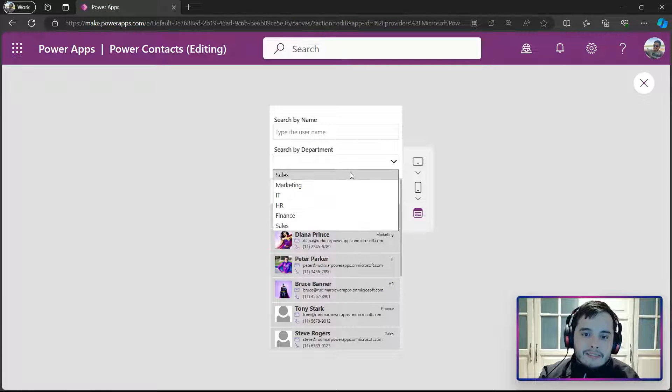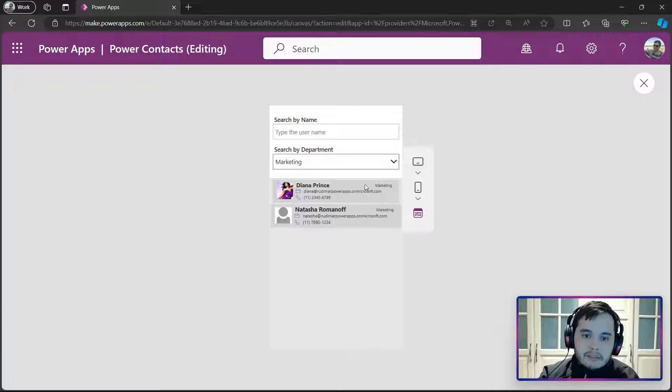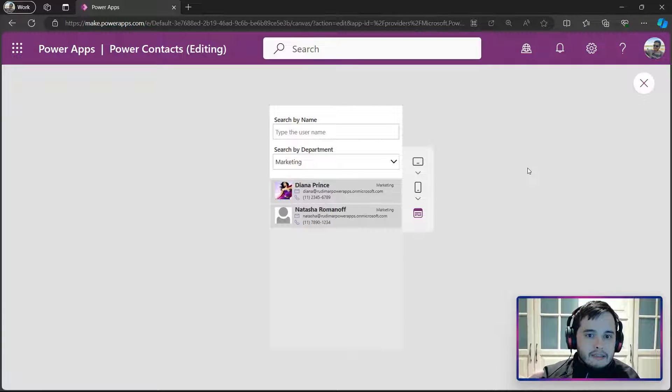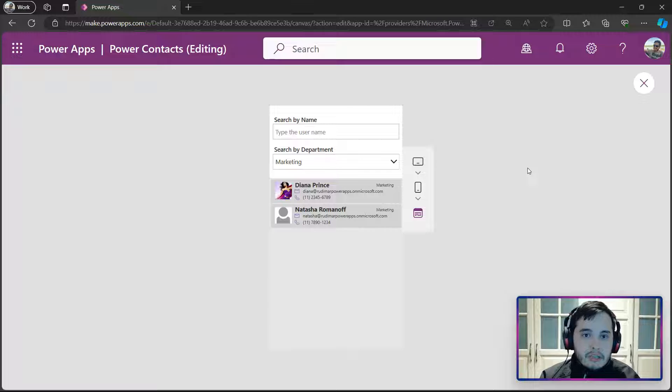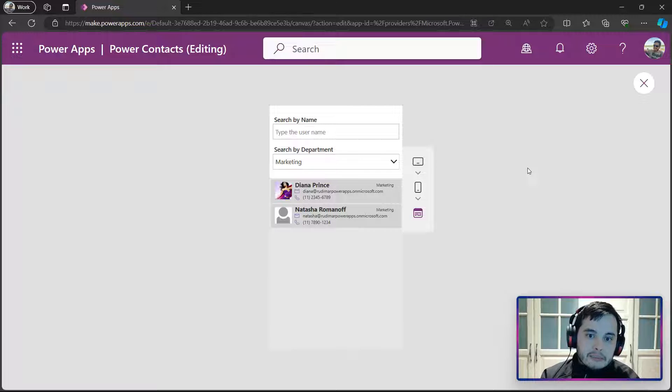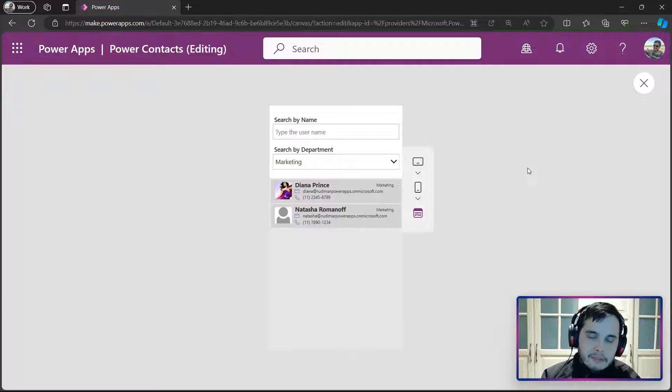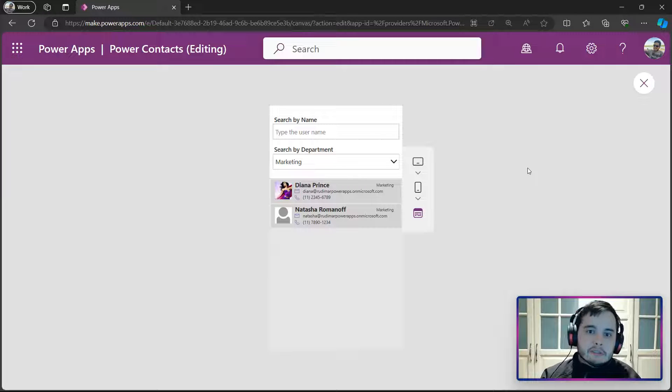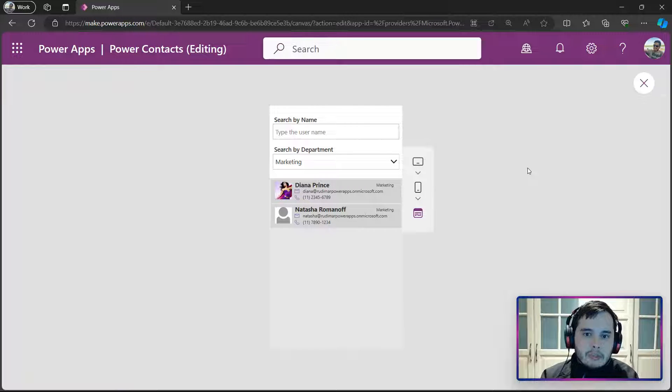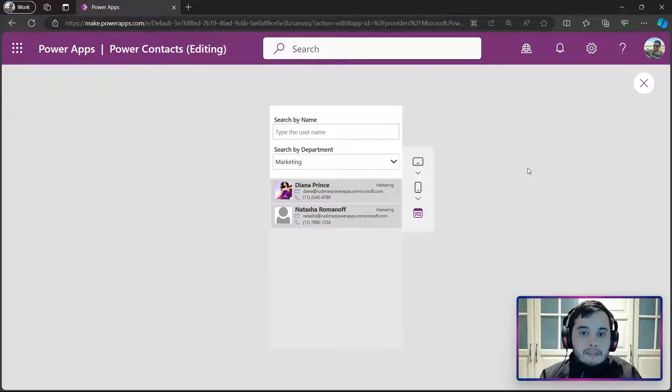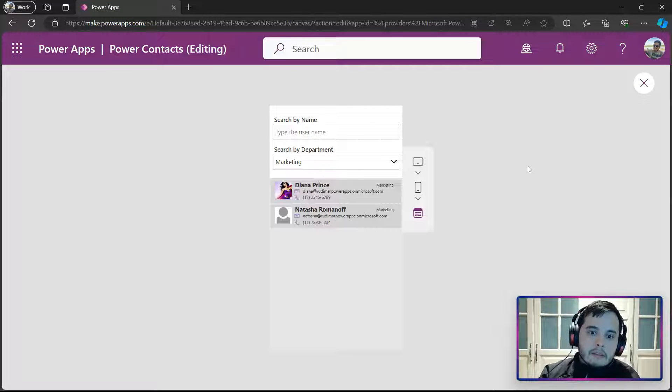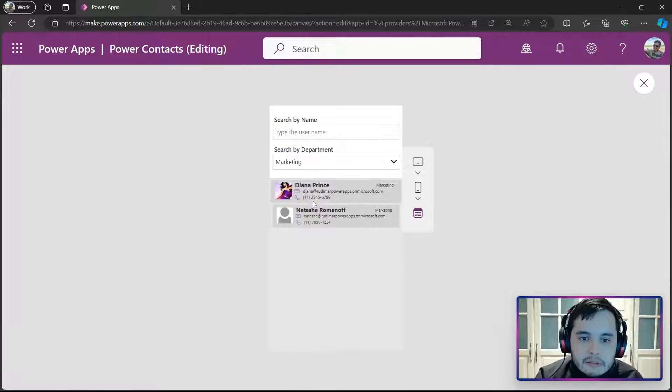Once I select, for example, MARKETING, the IsBlank is FALSE, and it will check for the first condition. That will check if the DEPARTMENT of the table is the same as the selected DEPARTMENT in the drop-down. It will bring only for those lines that this condition is TRUE. And then we see that we have the two CONTACTS here.